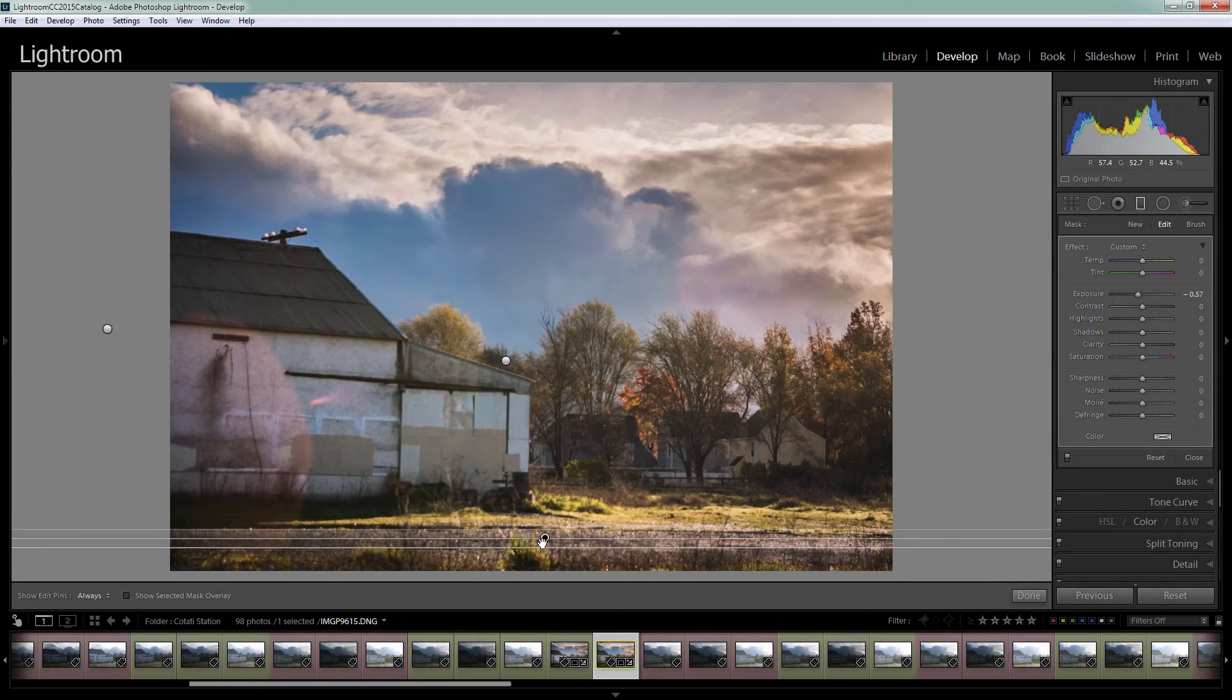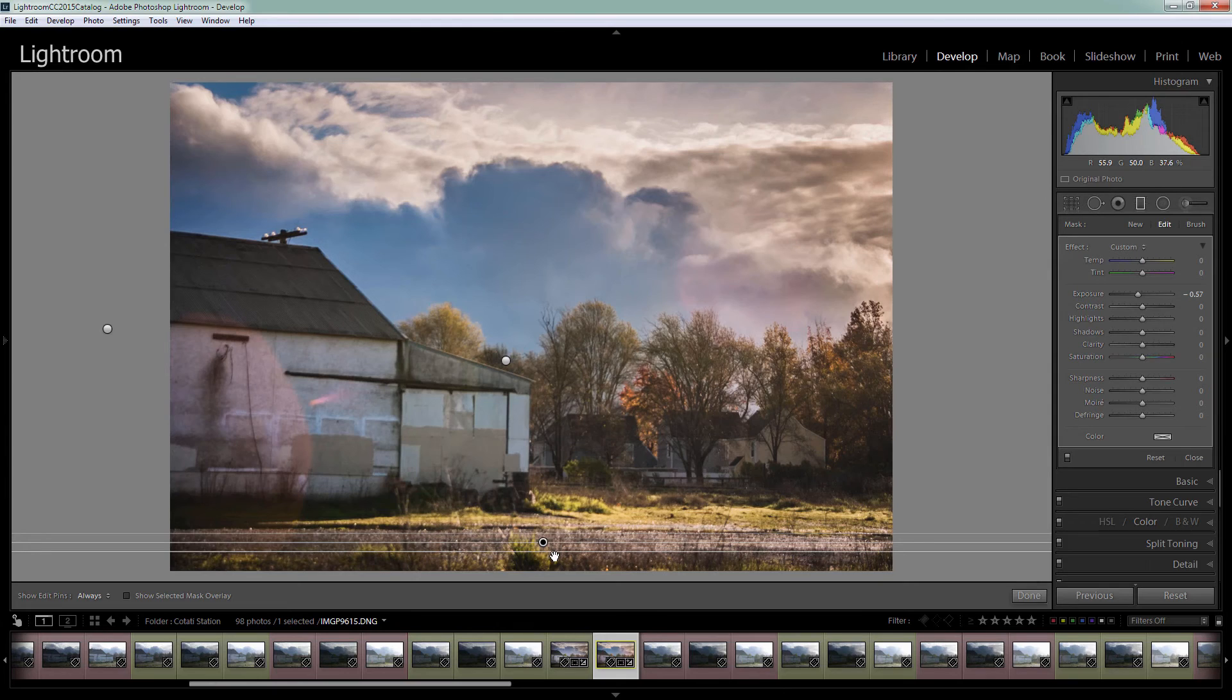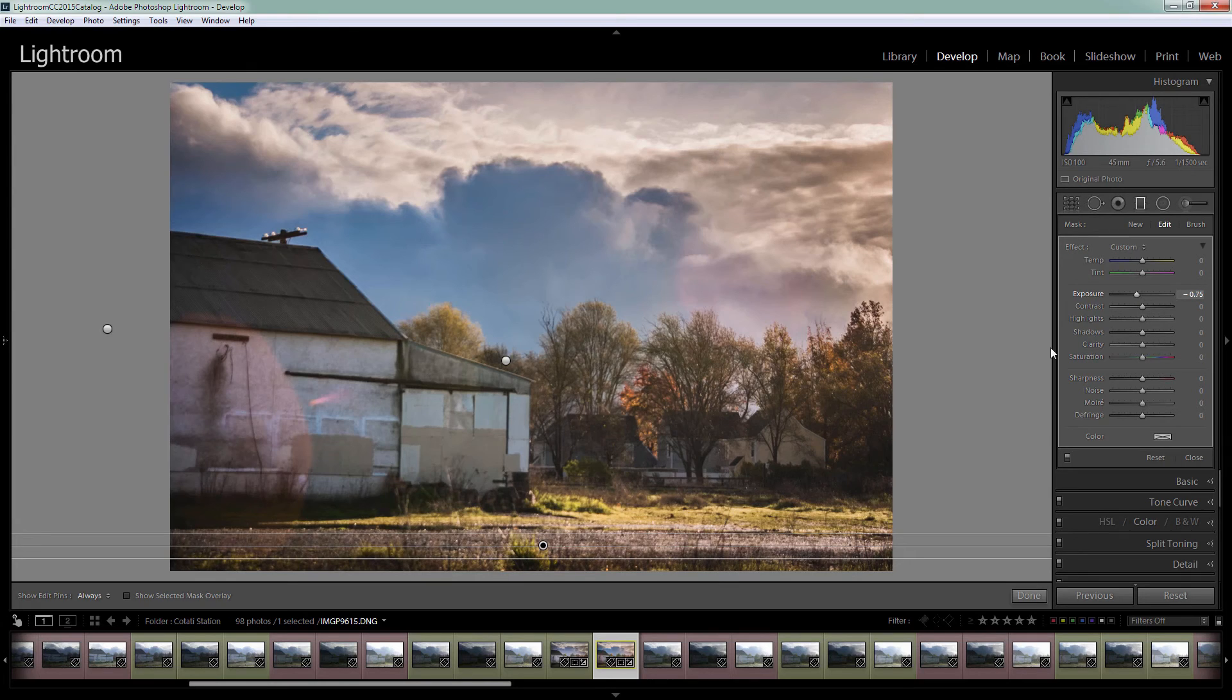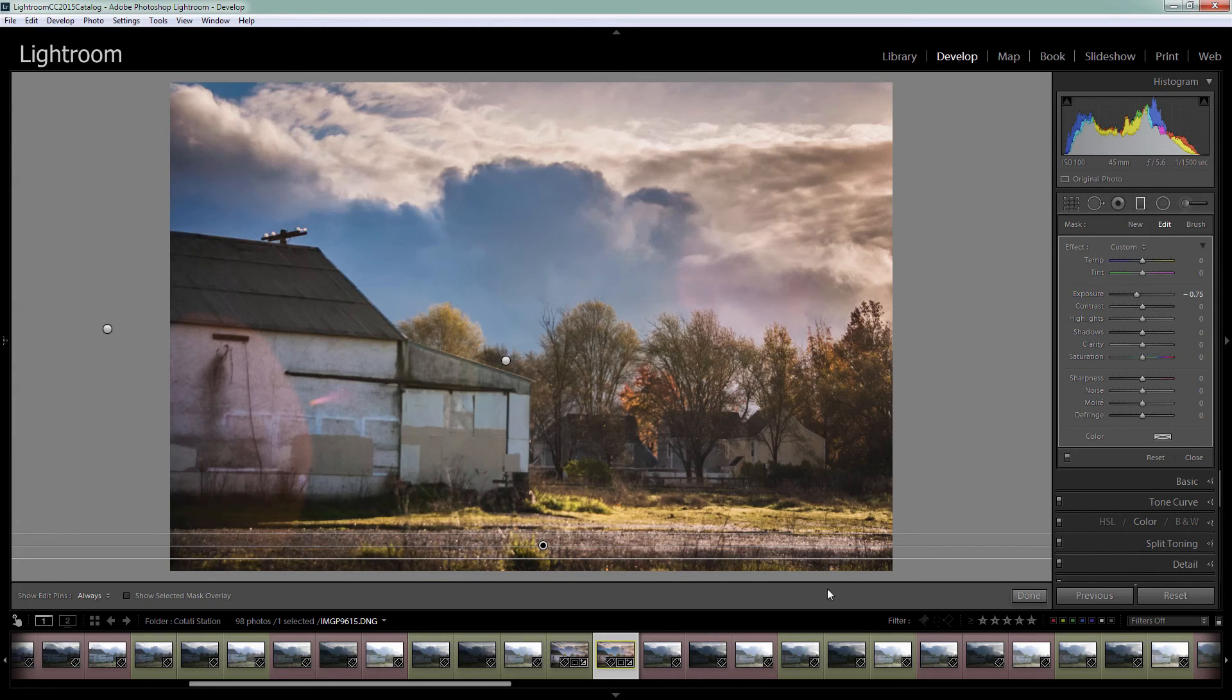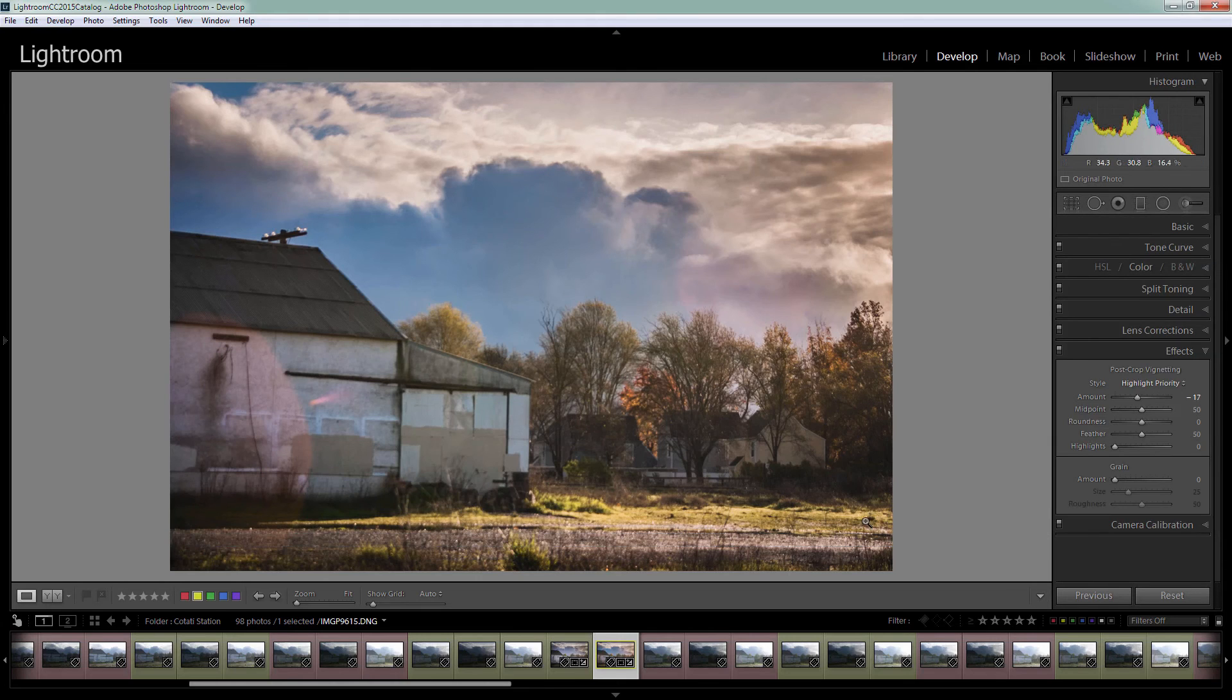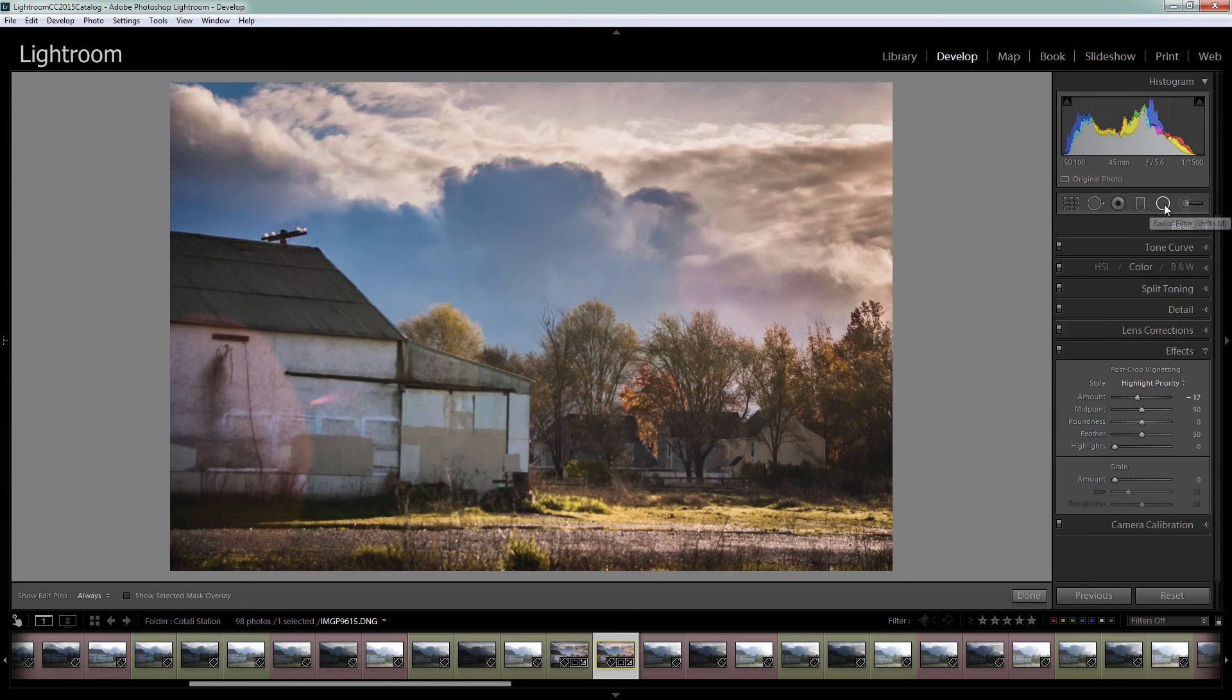Now I think I can probably bring this down a little bit and increase the negative exposure. I'm happy with a little bit of light in here but not just right at the very edge of the image. So I'm going to click done.